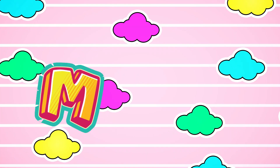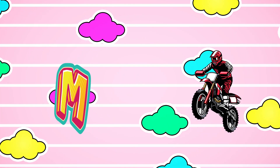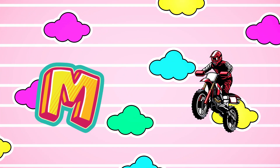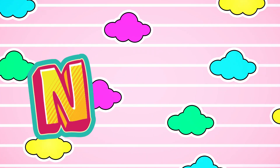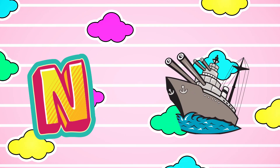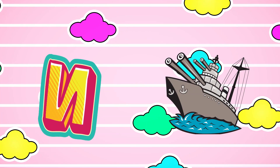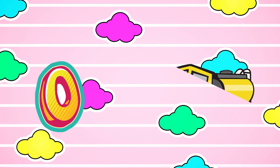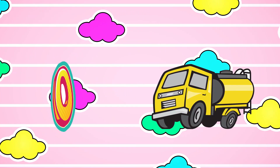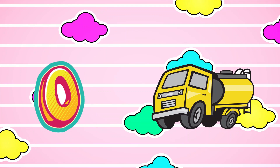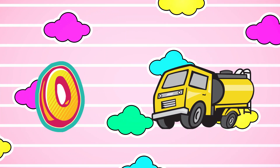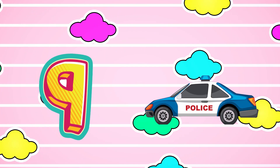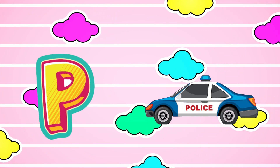M is for Motorcycle. Motorcycle. N is for Navy Boat. Navy Boat. O is for Oil Tanker Ship. Oil Tanker Ship. P is for Police Car. Police Car.